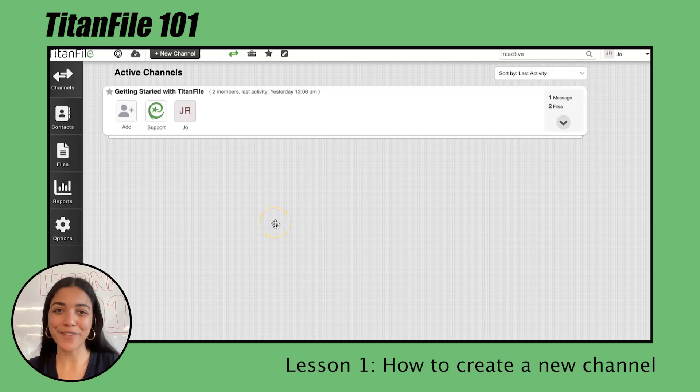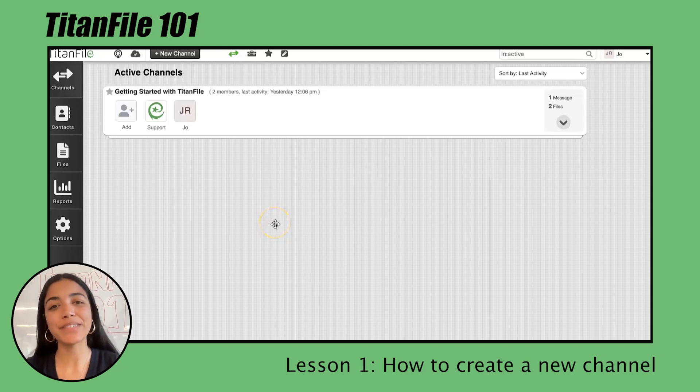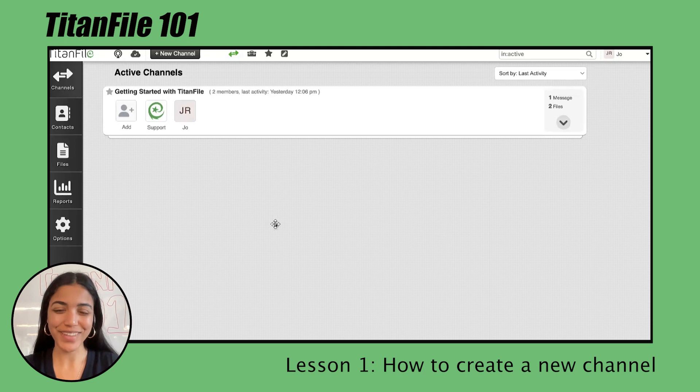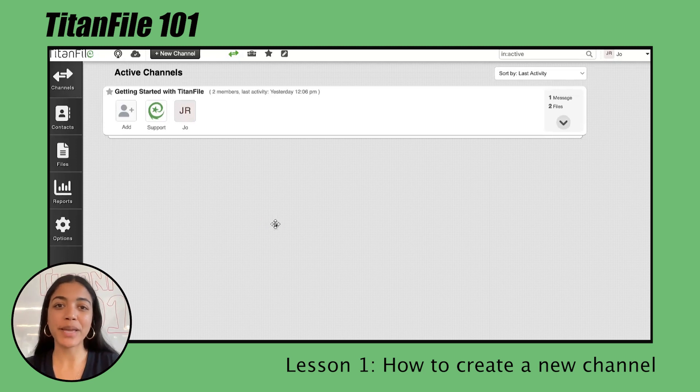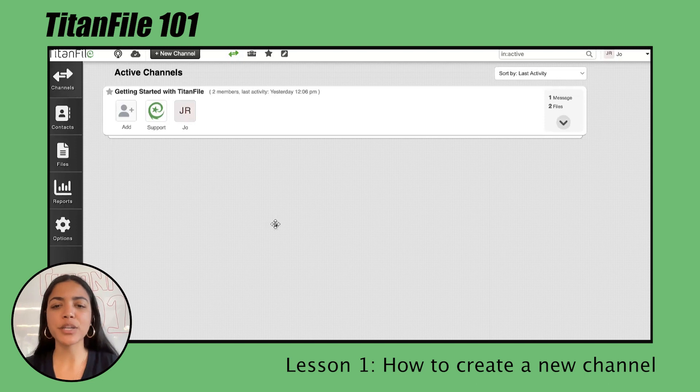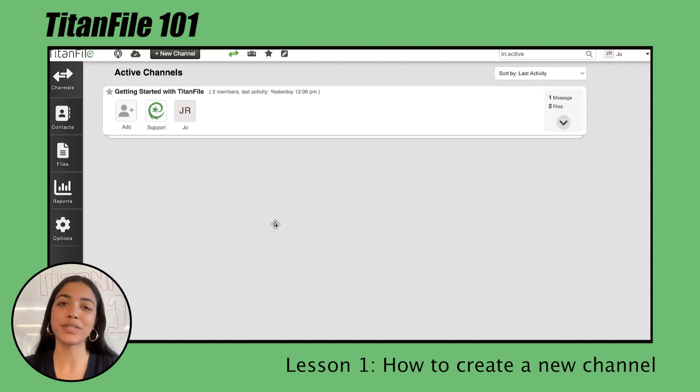Hello everyone and welcome to Titanfile 101. My name is Jo and in this video I'll be showing you how to create a channel. A channel is a secure workspace where you're able to securely send and receive files with clients, as well as communicate in real time and do so much more with Titanfile.